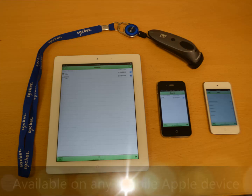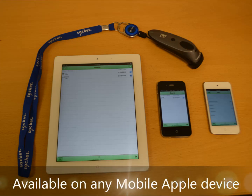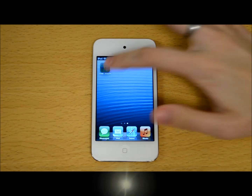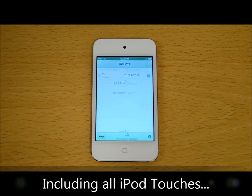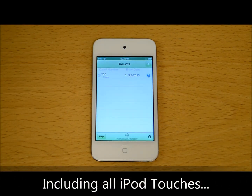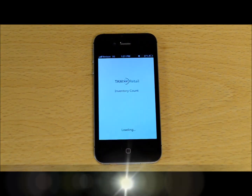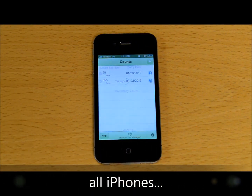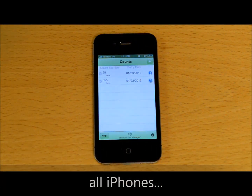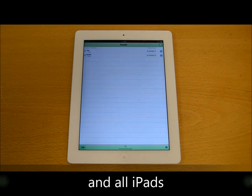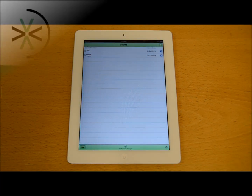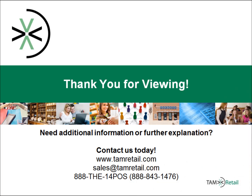This application can be downloaded on any device that is running iOS 2.3 or greater. This includes all iPod Touches, all iPhones, as well as any iPad. The application is available on the App Store for $0.99.